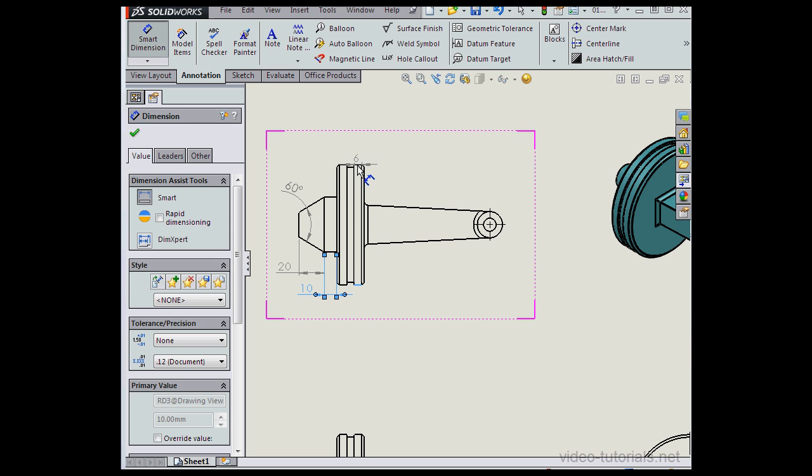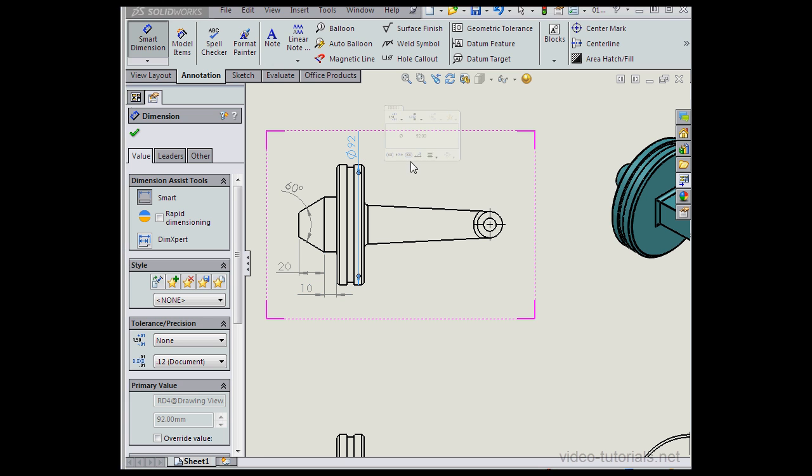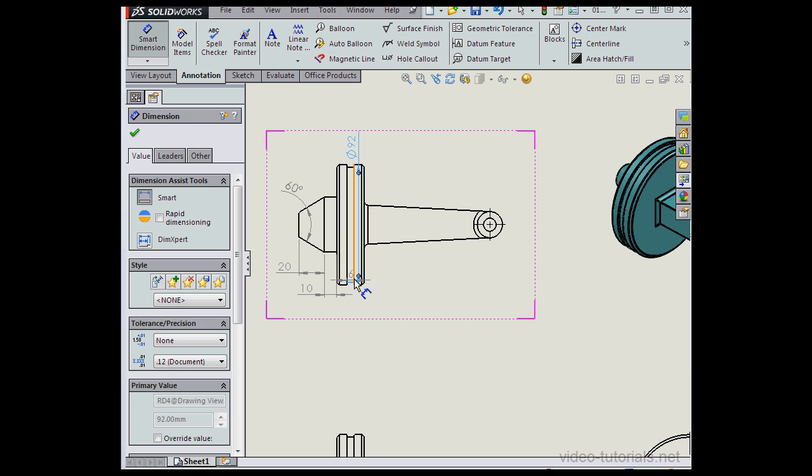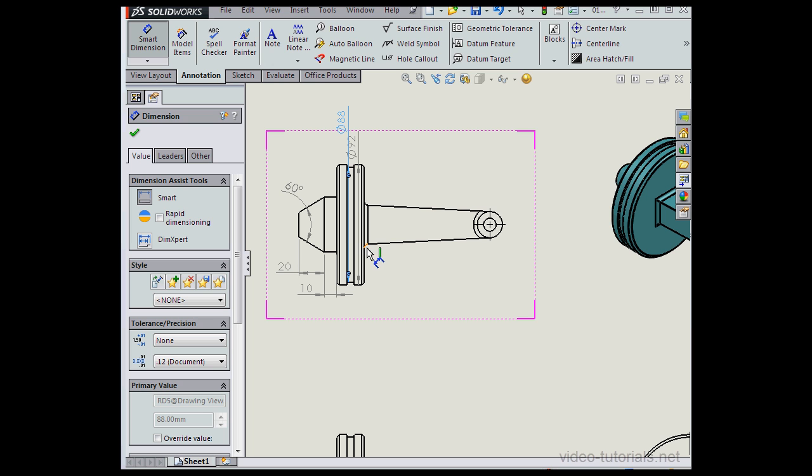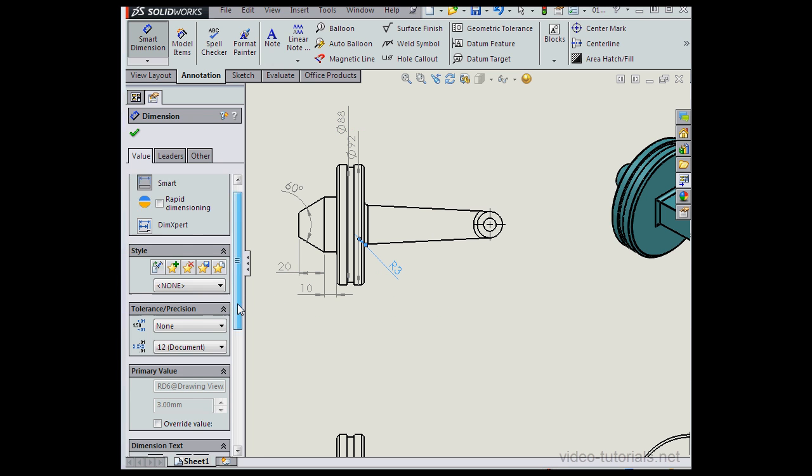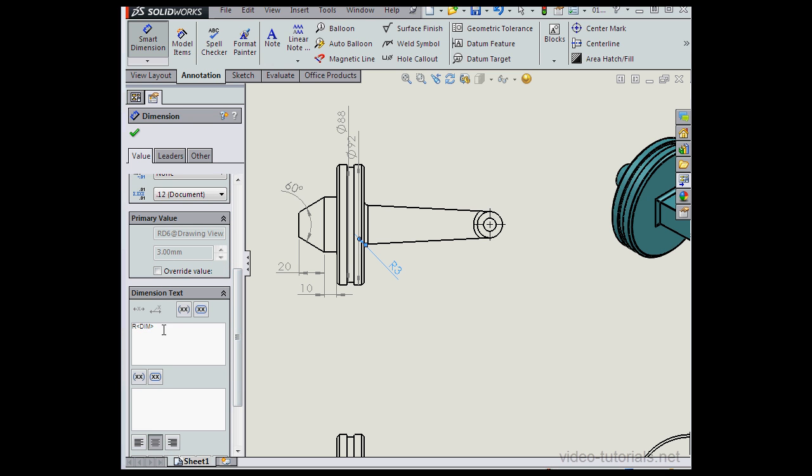Now I'm going to apply a radius dimension here. Maybe a diameter dimension instead. Let's insert another diameter dimension. Here we'll insert a radius dimension for this fillet. Since this fillet appears in many places, I'm going to insert an annotation here: TYP. That stands for typical.